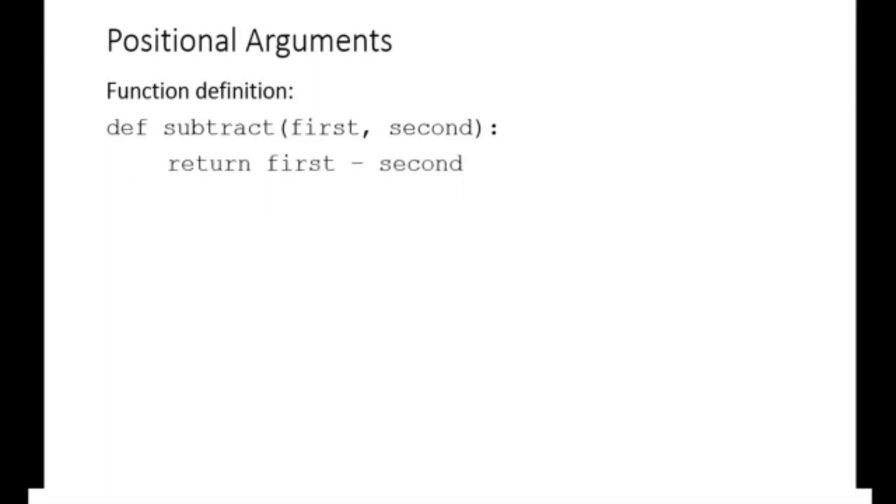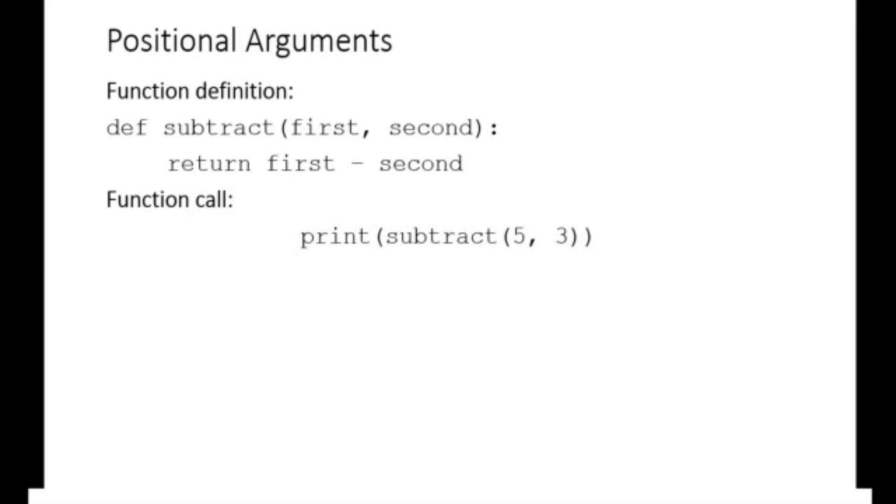When we call this function and pass in the first argument as 5 and the second argument as 3, the function returns 2, which is the difference between 5 and 3.